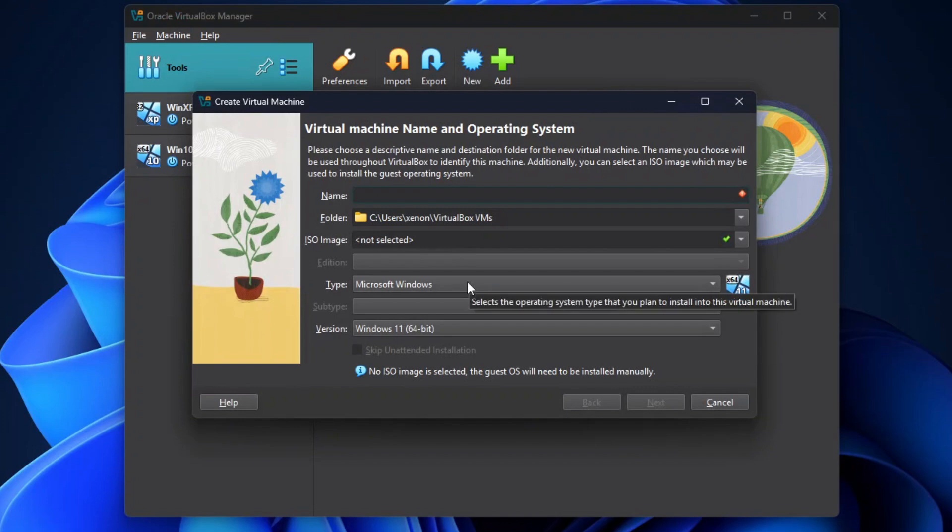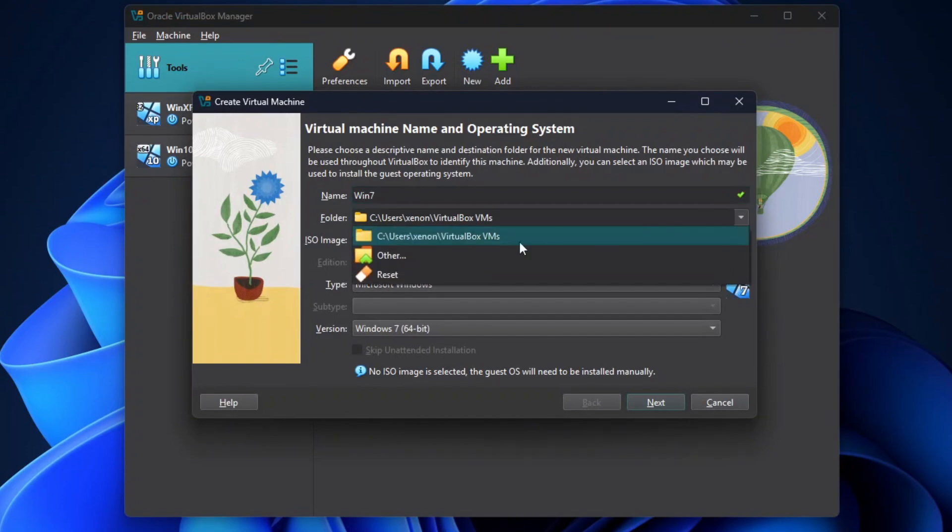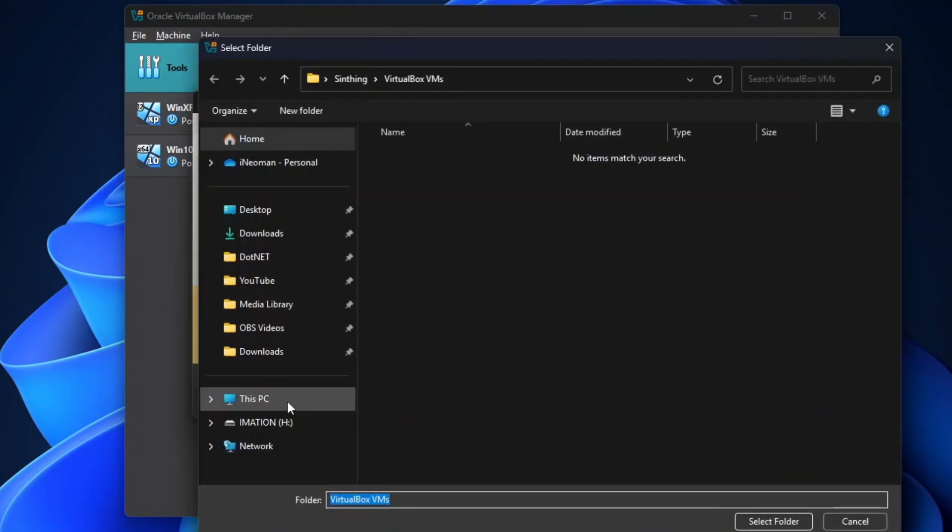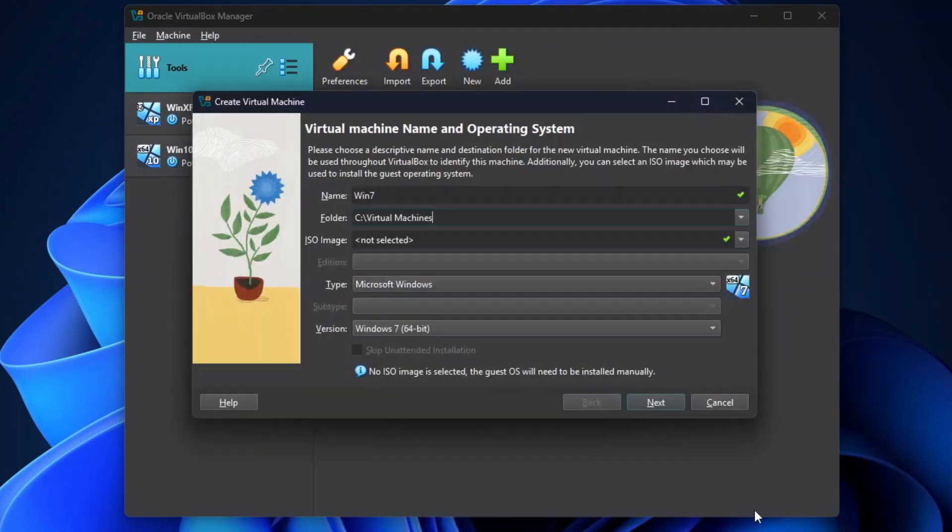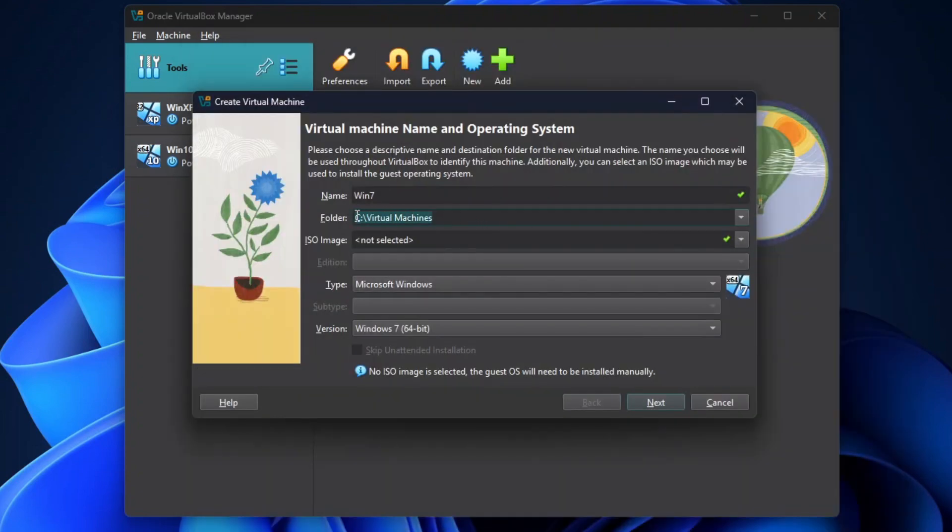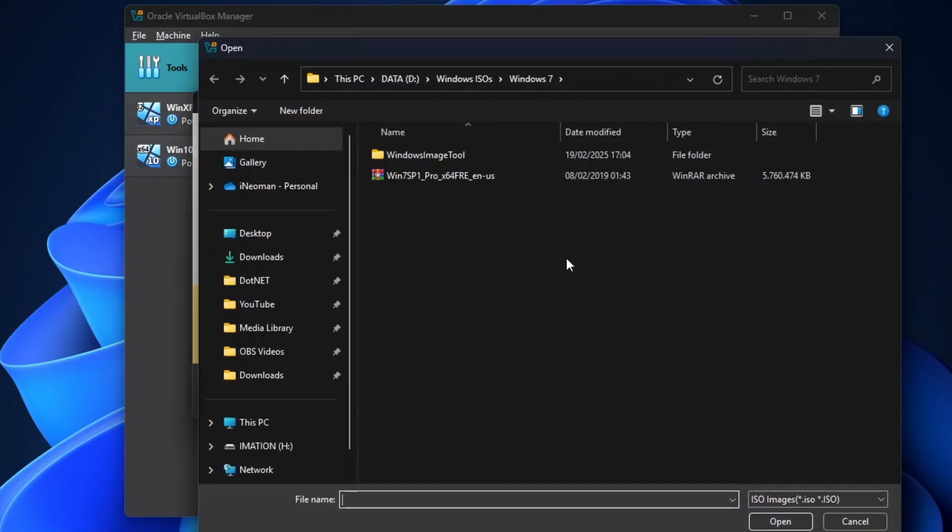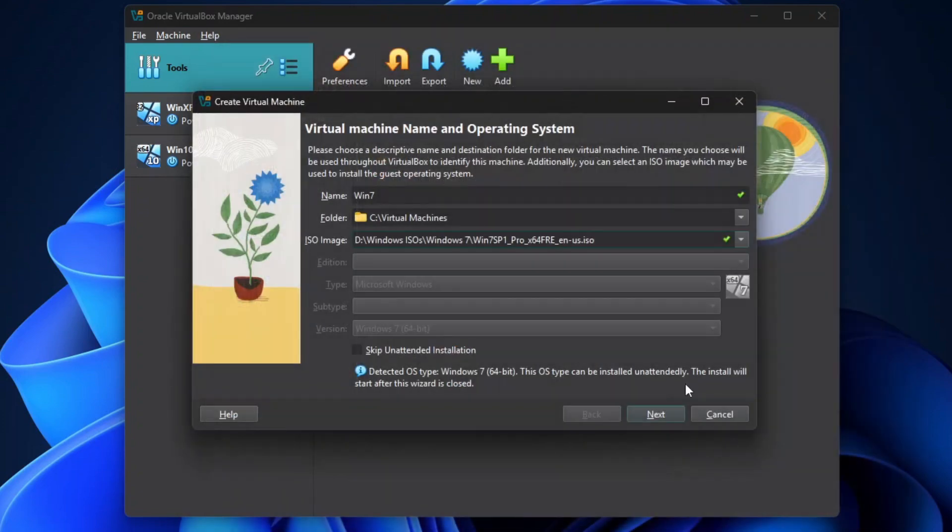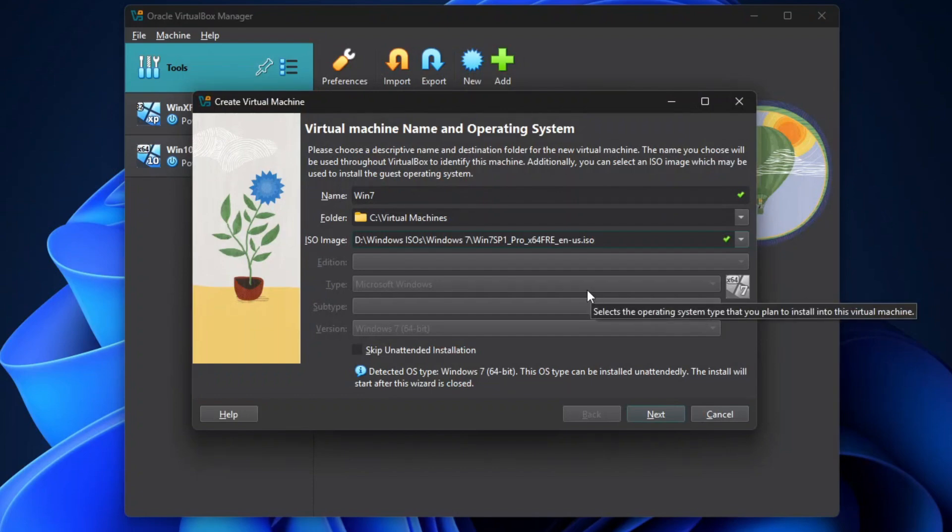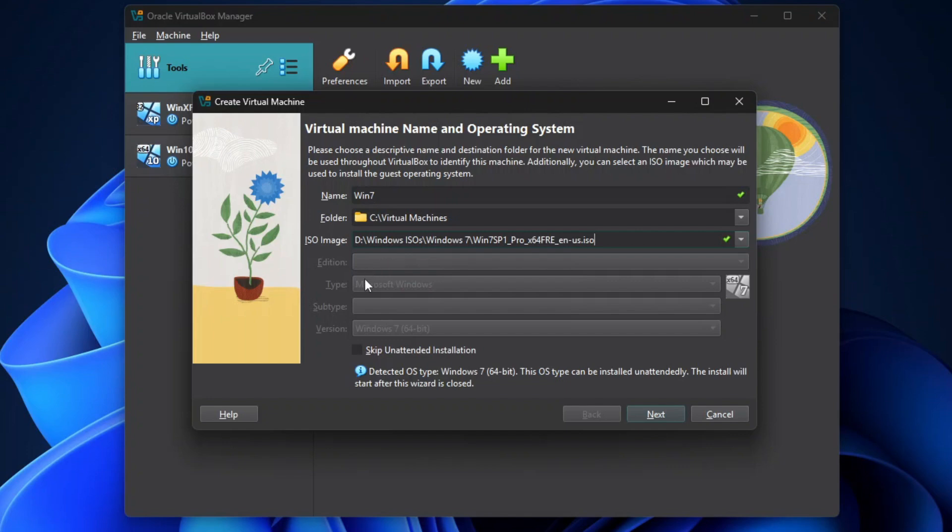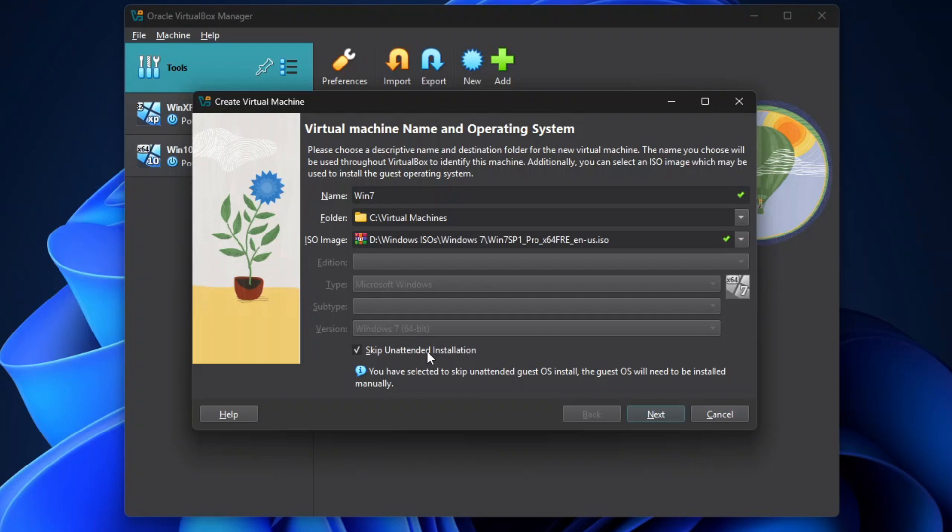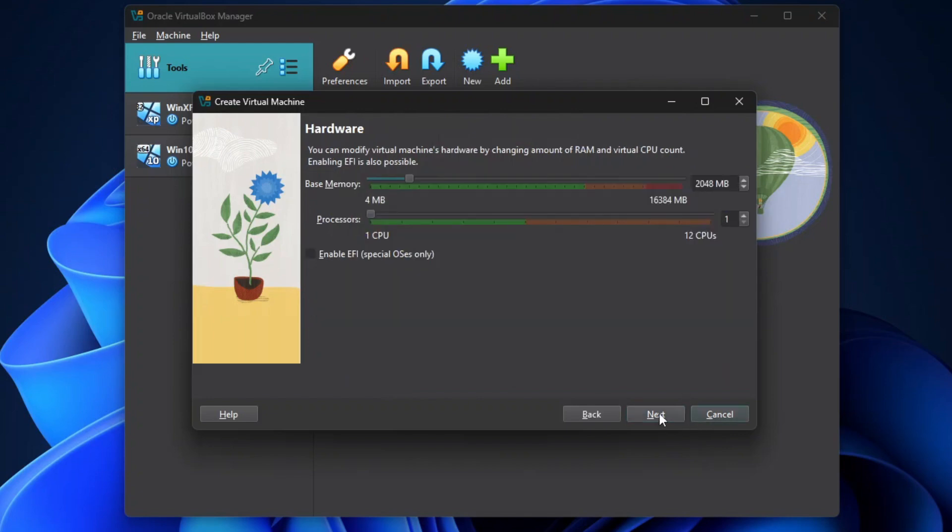On the Create Virtual Machine dialog, first give a name to the virtual machine you want to create. And then you may choose Other Folder for this virtual machine, or just keep the default one. This is where all your Windows 7 files are going to be saved throughout your virtual machine's lifetime. After that, under ISO Image, click the down arrow, and then click Other. Look for your Windows 7 ISO file, and then click Open. If your ISO file contains multiple editions, select the Windows 7 edition you wish to install, and leave the selected type and version. Then check the Skip Unattended Installation checkbox, because we're going to do the installation in the normal way, where we go through each step and answer the setup questions manually. Then click Next.